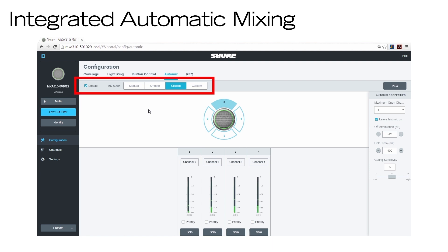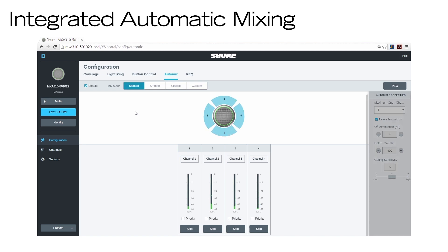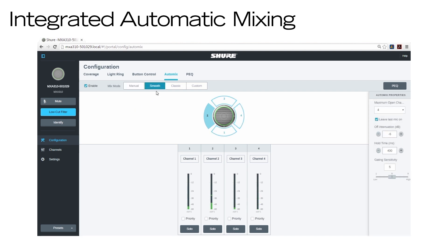You can choose between four mix modes to fit your setup. Classic mode provides the same great Shure automatic mixing from the SCM810 and SCM820. Manual mode provides a summed output over a single Dante channel with no automatic mixing — all channels are fully on at all times. Smooth mode automatically adjusts the off-attenuation level based on the number of channels deployed; the fewer channels in use, the less off-attenuation is needed, creating a smoother listening experience.